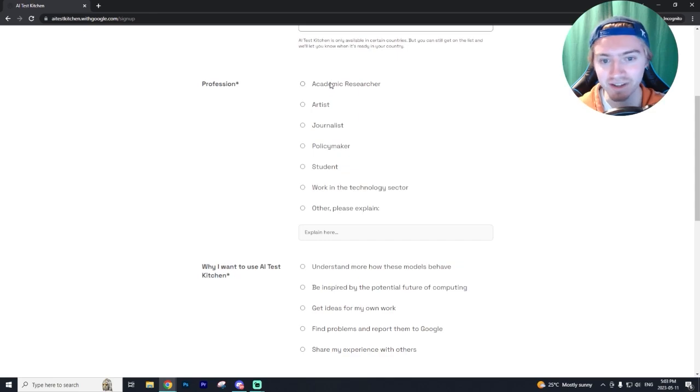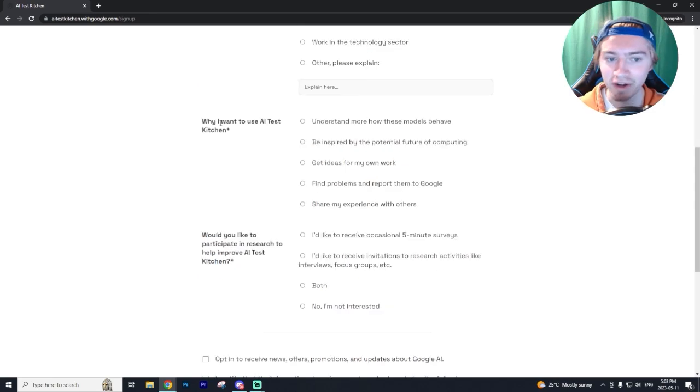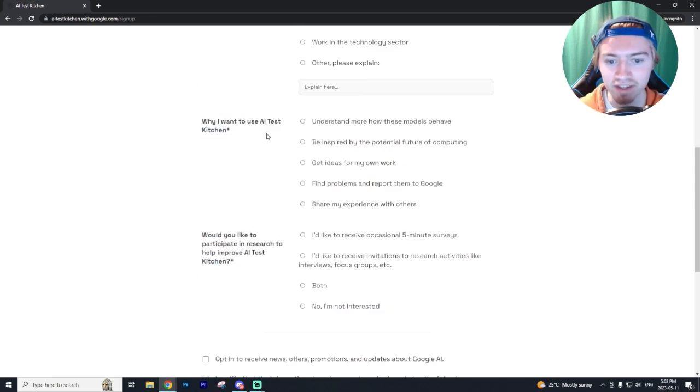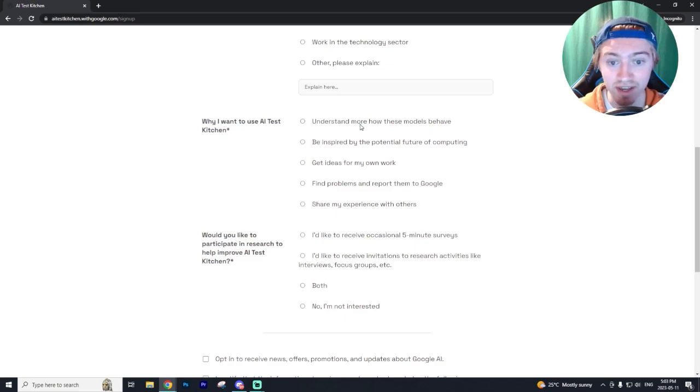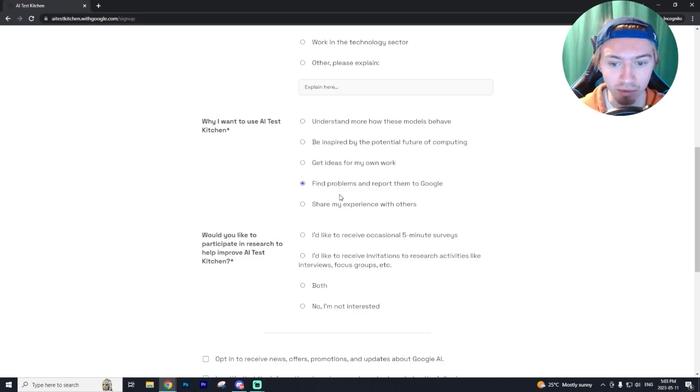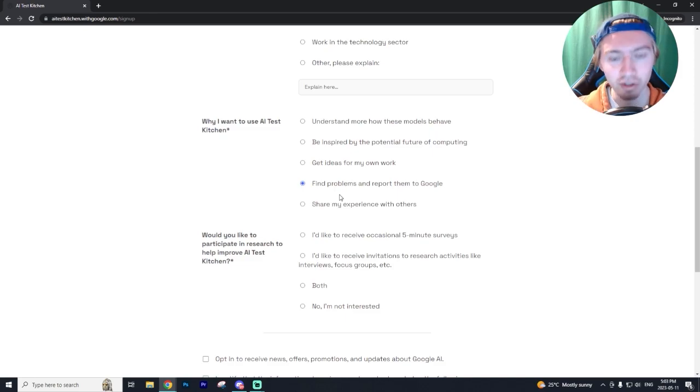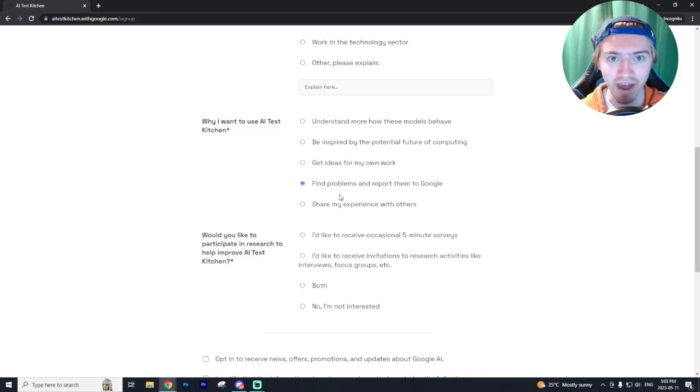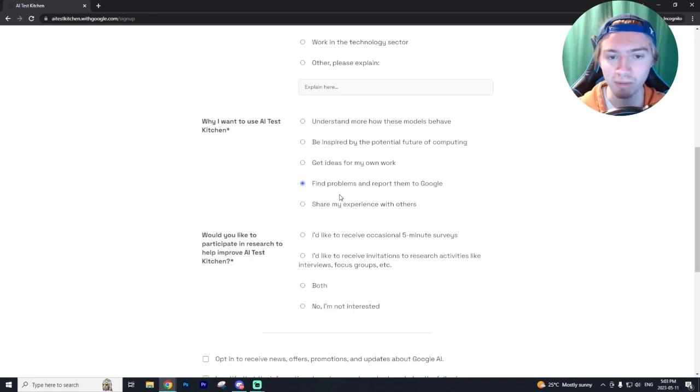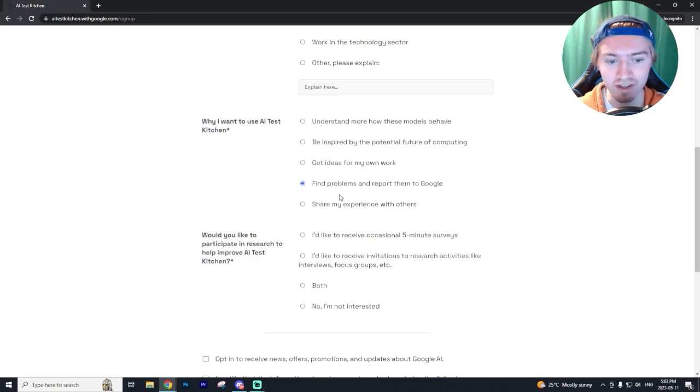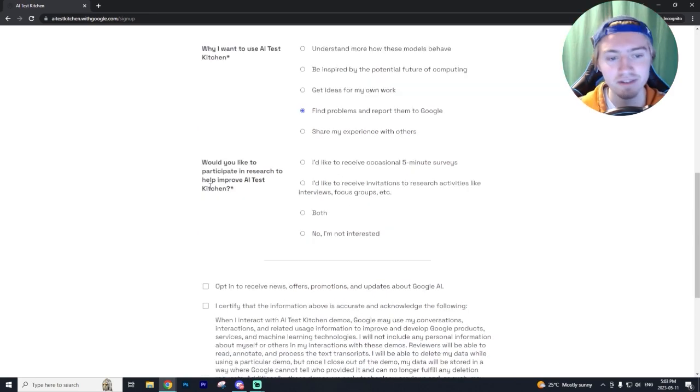When it asks why I want to use the AI test kitchen, just say you want to find problems and report them to Google. Just keep in mind, Google is more likely to give access to someone who's going to report bugs and help out the dev team to further this product.